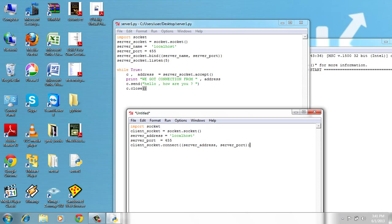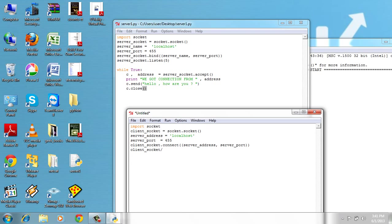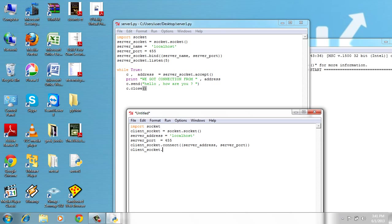Now let's, after we are connected, we can receive data from the server. So client_socket, the key, remember the magic key. Client_socket.recv 1024.